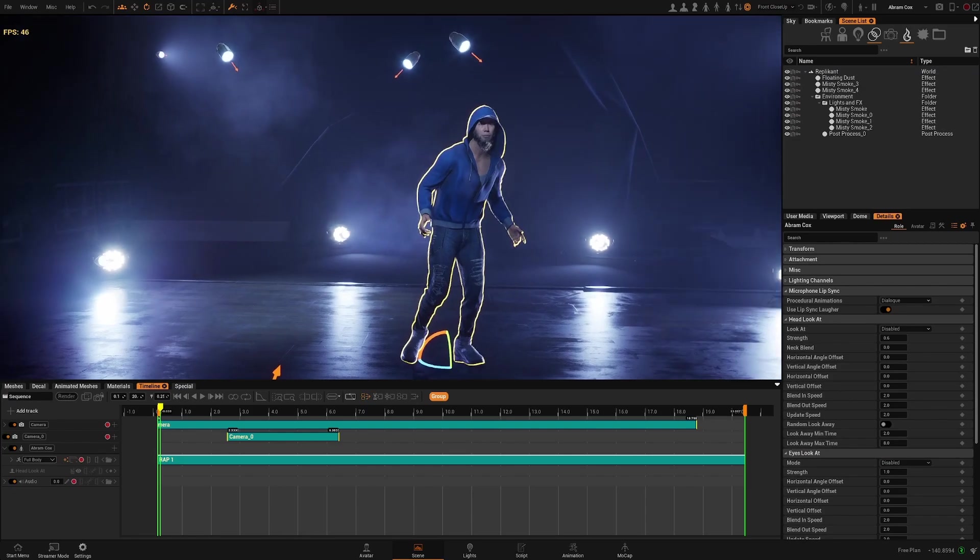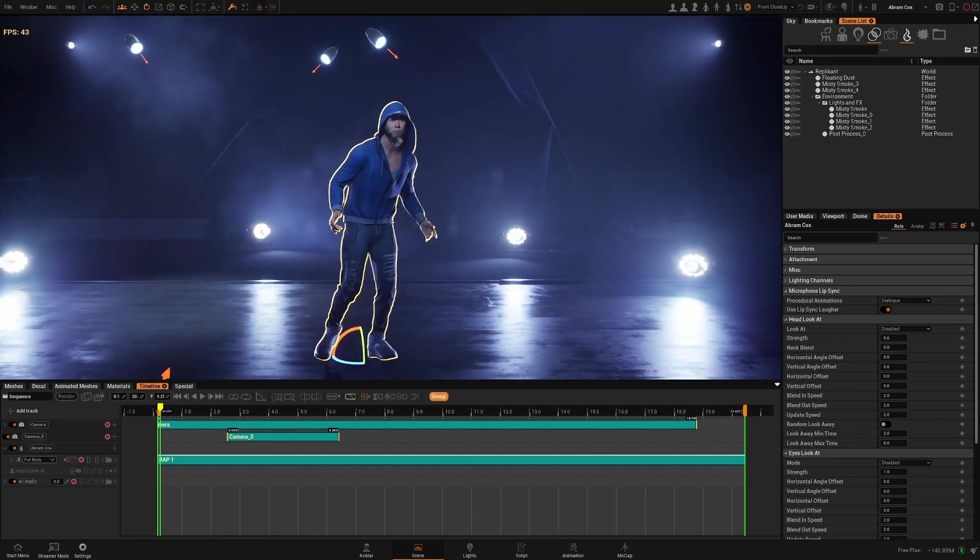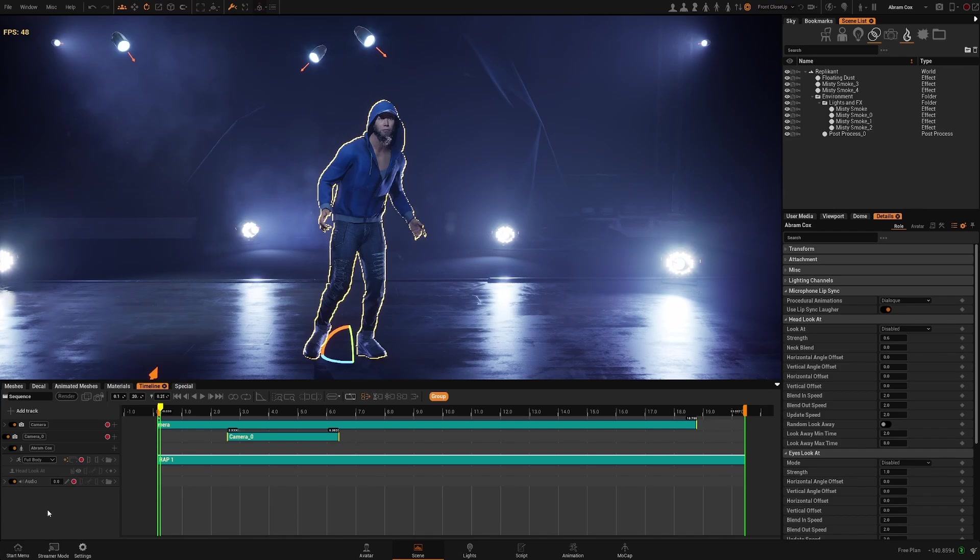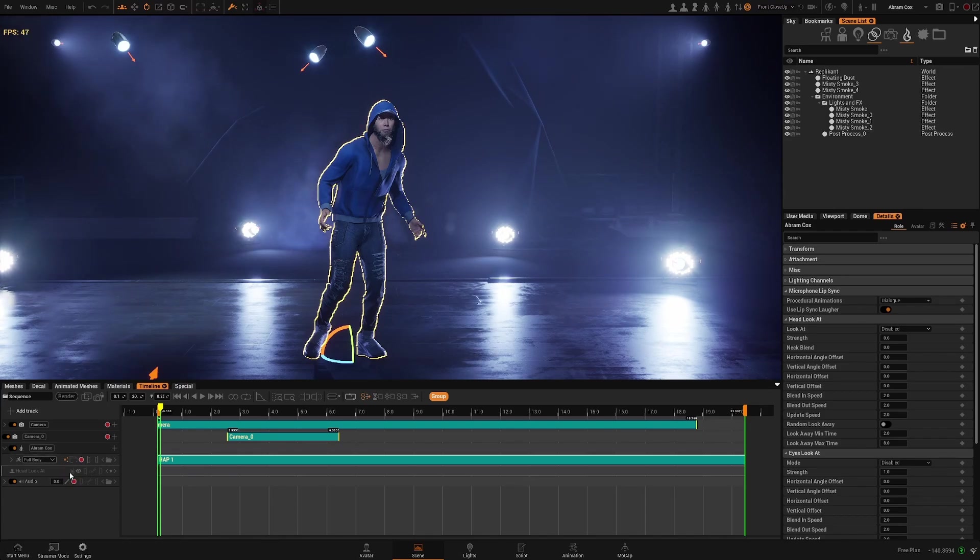Hello everyone, in this video we're going to take a look at the animation tracks and how to stack them, combine them, and how to get the most out of them.